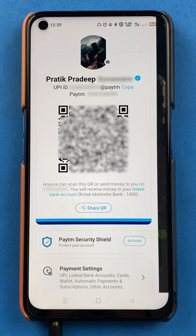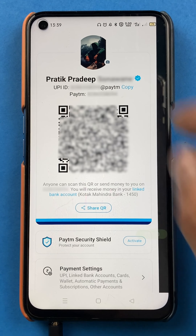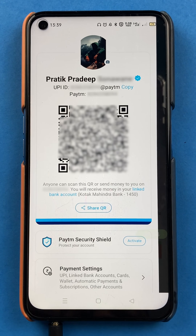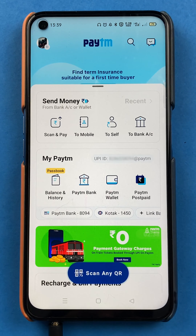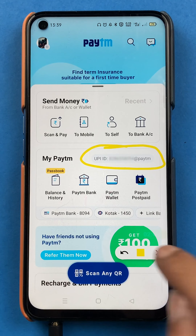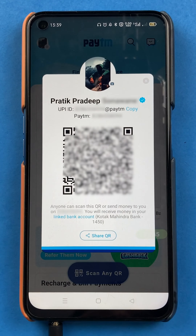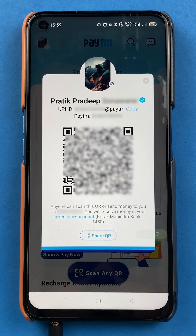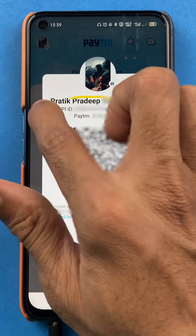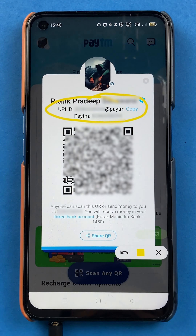Now, if you want to share this UPI ID with your friend for transaction purposes, you can simply copy the UPI ID and share it with your friends. Another way of copying the UPI ID is on the home screen itself — where you can see your UPI ID, you just have to tap on it. Once you tap on the UPI ID, you will get a pop-up screen, and here you will also get an option to copy your UPI ID.